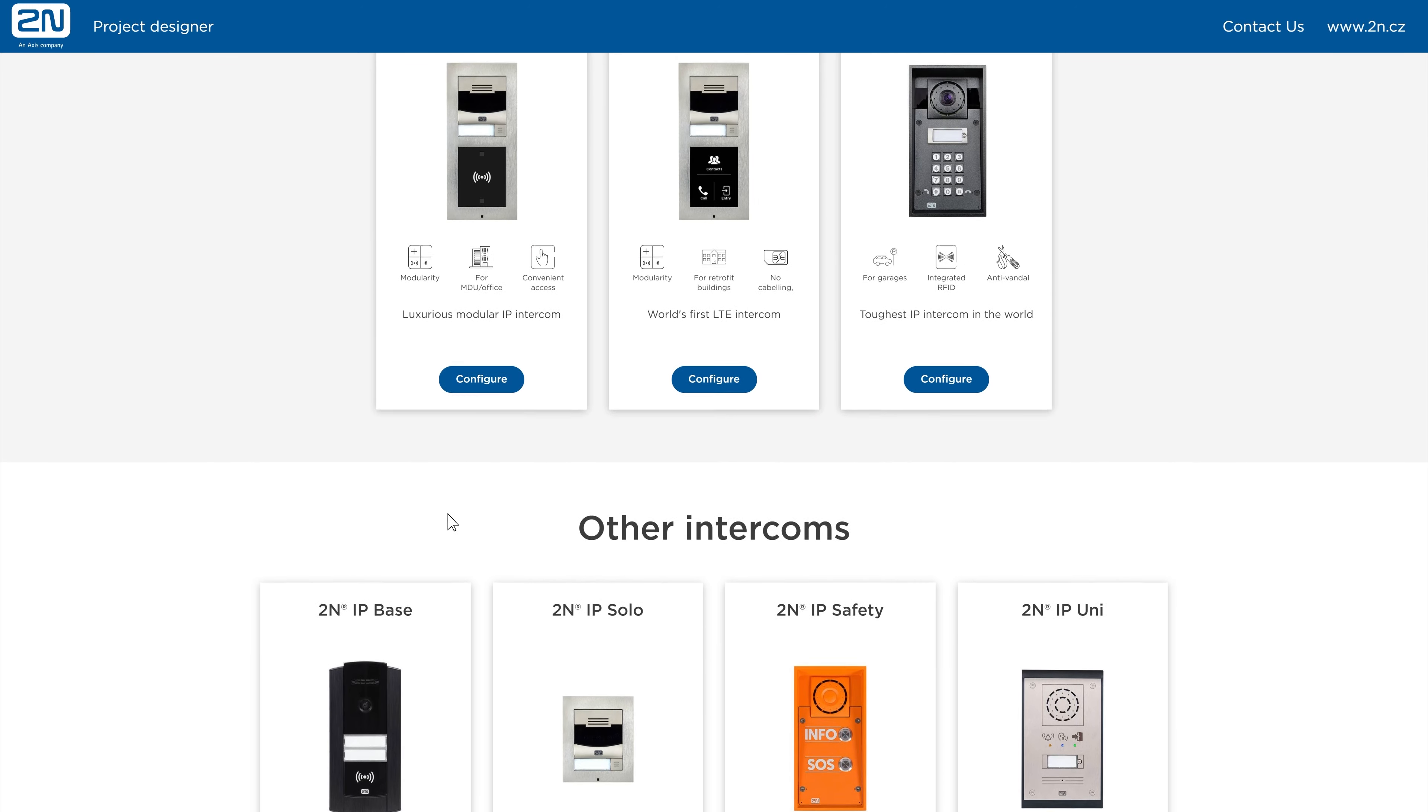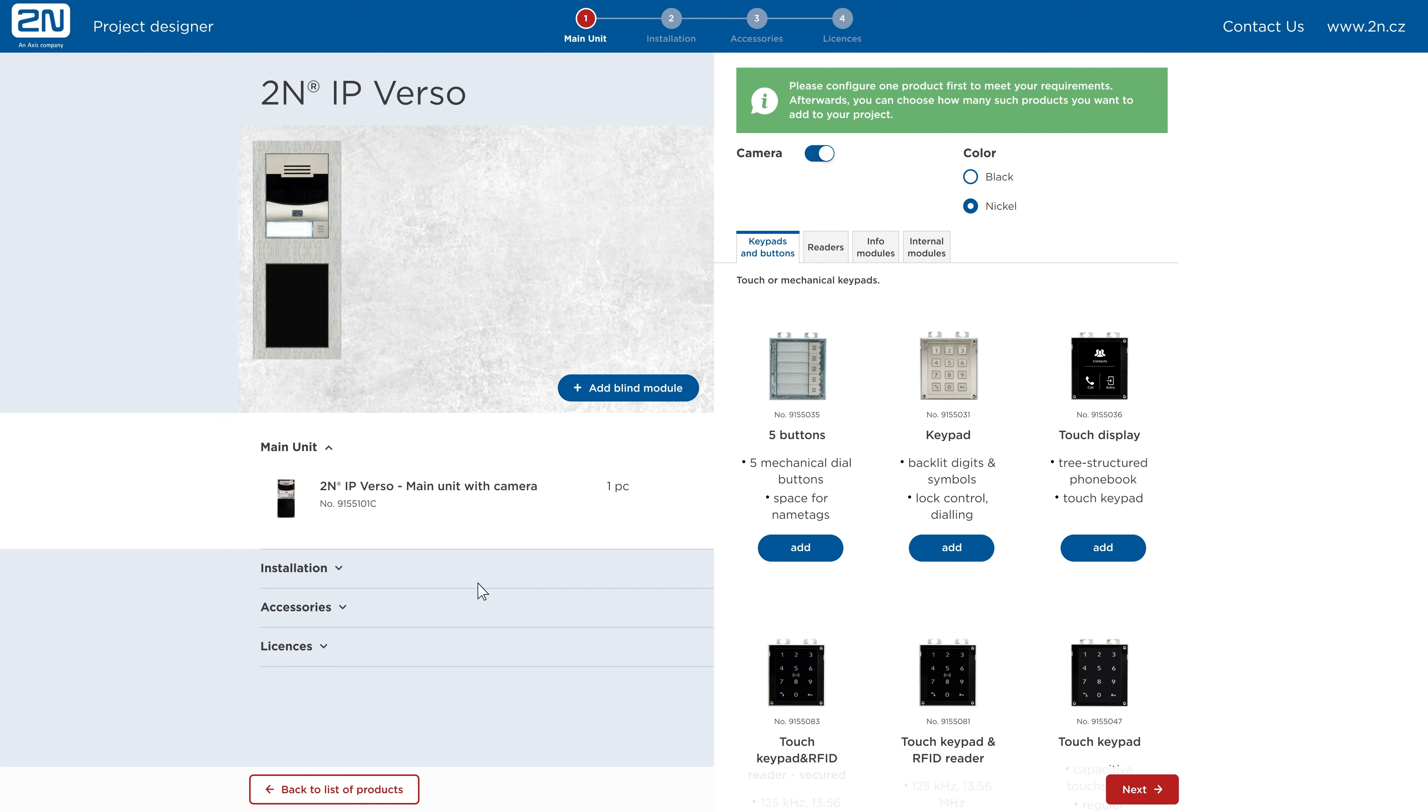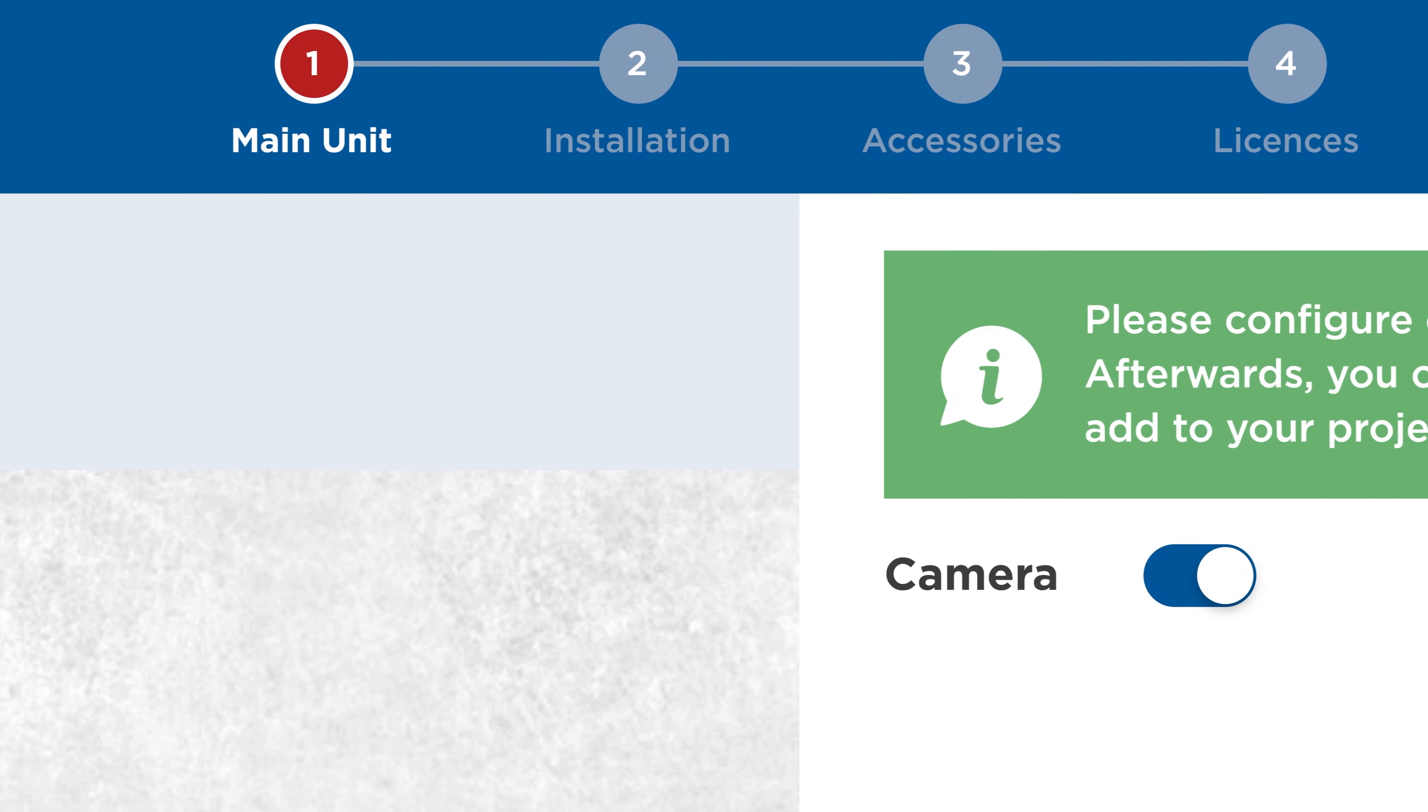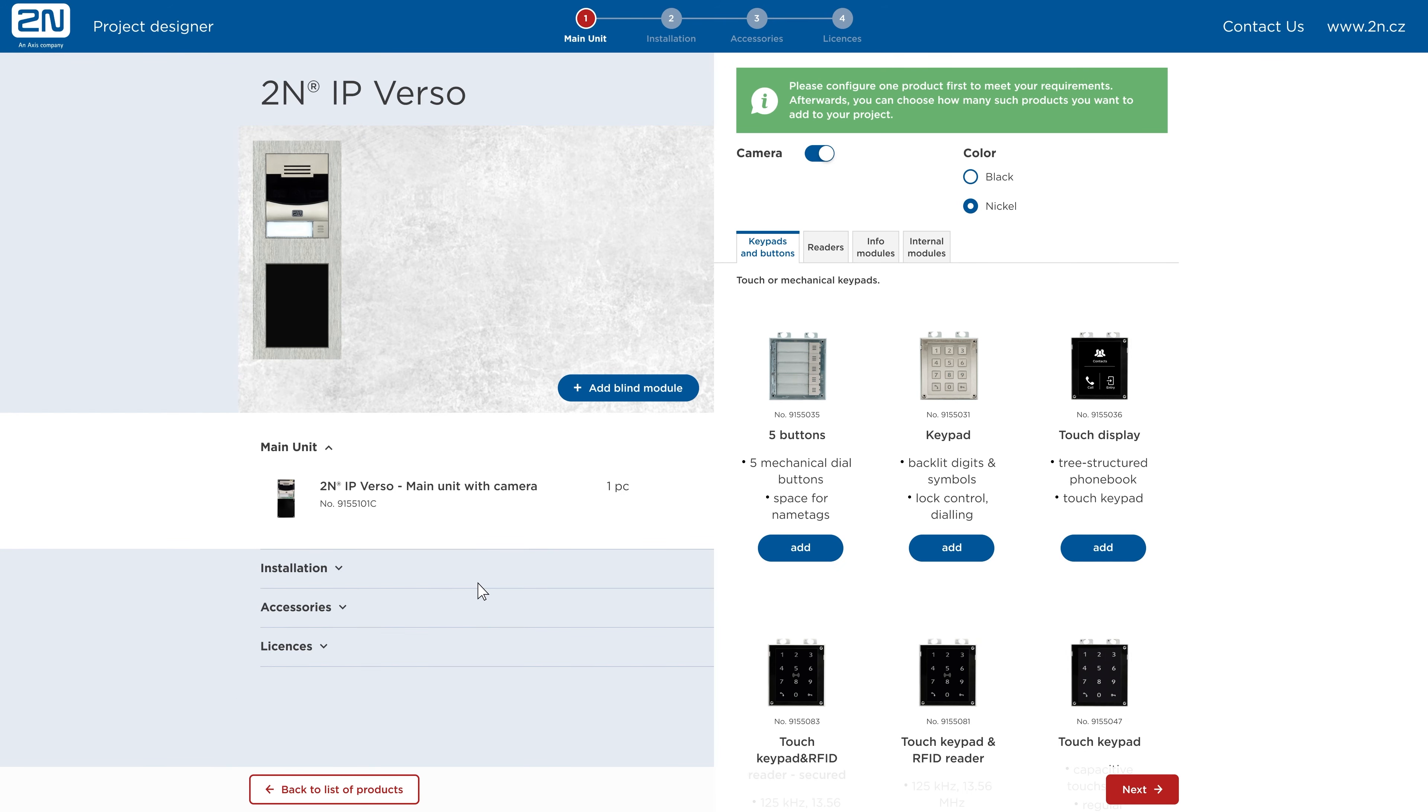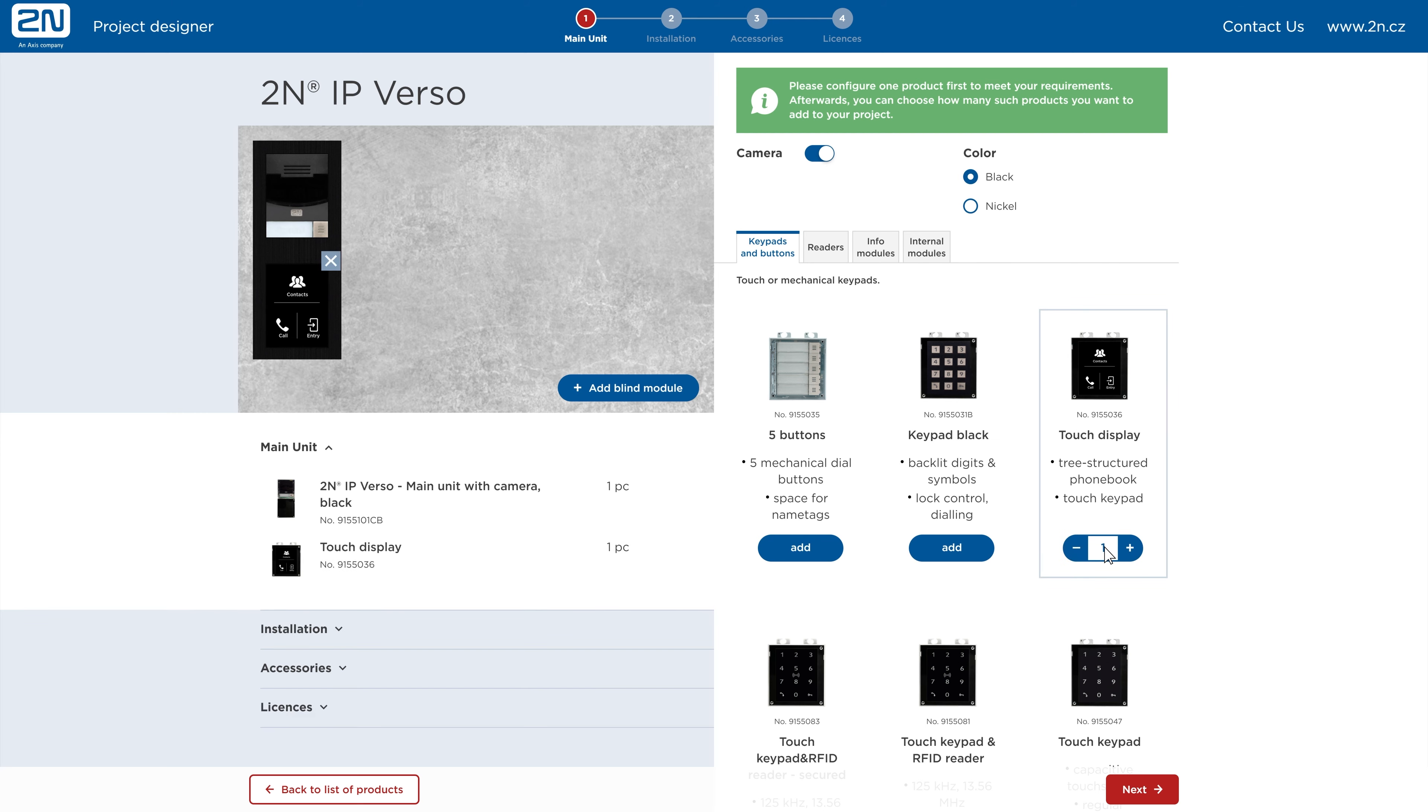We'll show you how the configuration works on our flagship 2N IP Verso. The progress bar at the top of the page shows you the steps that will follow. You should begin by choosing your preferred main unit and modules. Let's opt for a black version with a camera. Add the modules you'll need. They're divided into four categories.